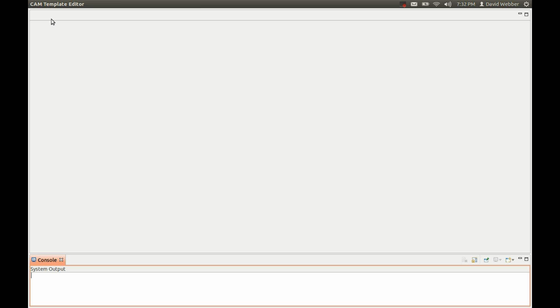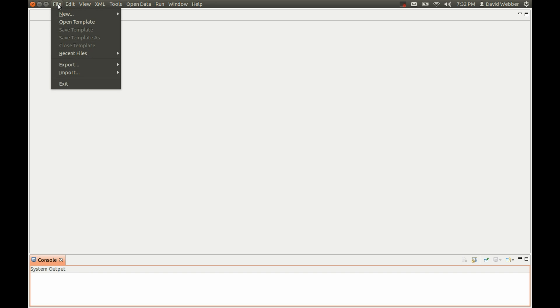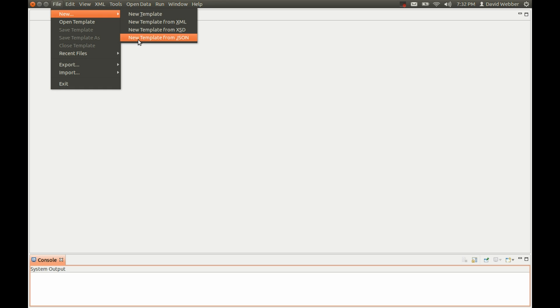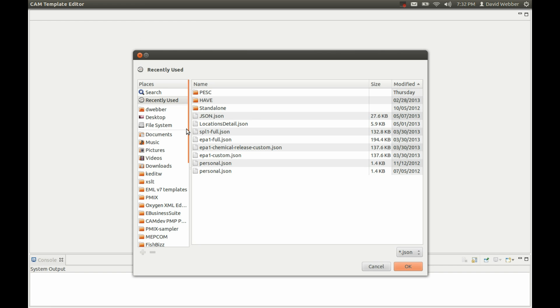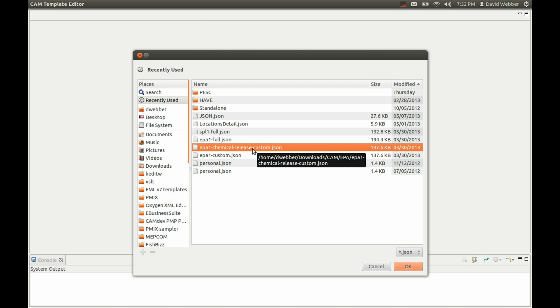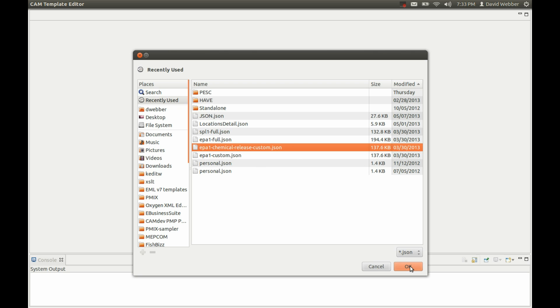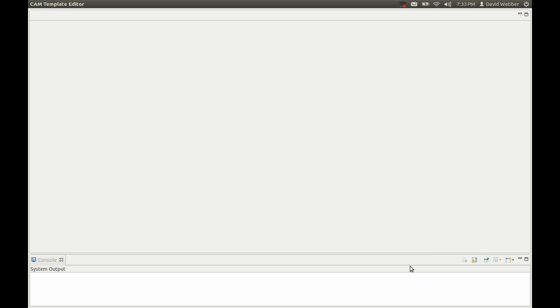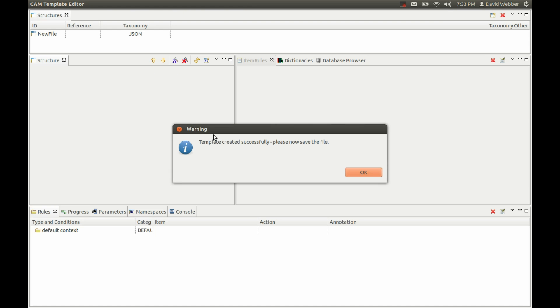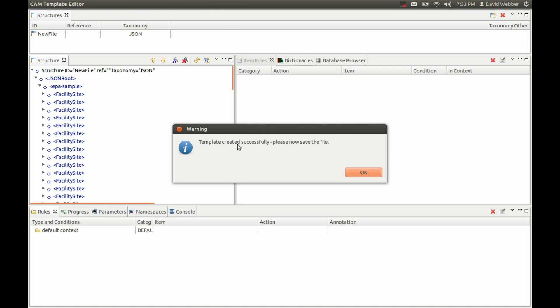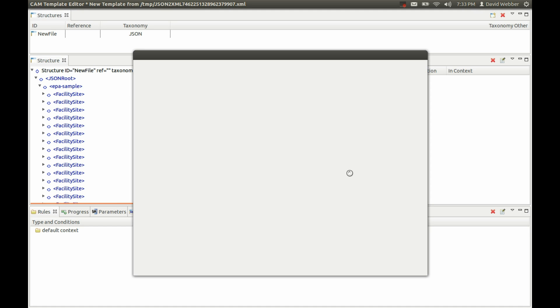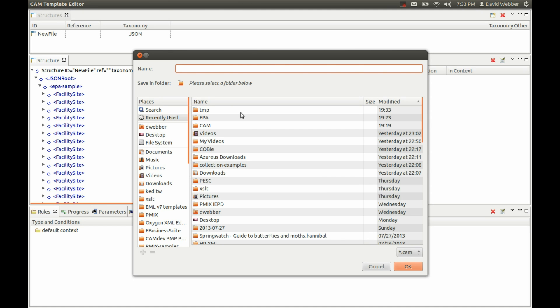The first thing we're going to do is create a new validation template from a JSON source. In this case, we're going to use the EPA chemical release annual document that they have in JSON. We've downloaded that and we're going to select it. That's built our base template and now we have to save it.